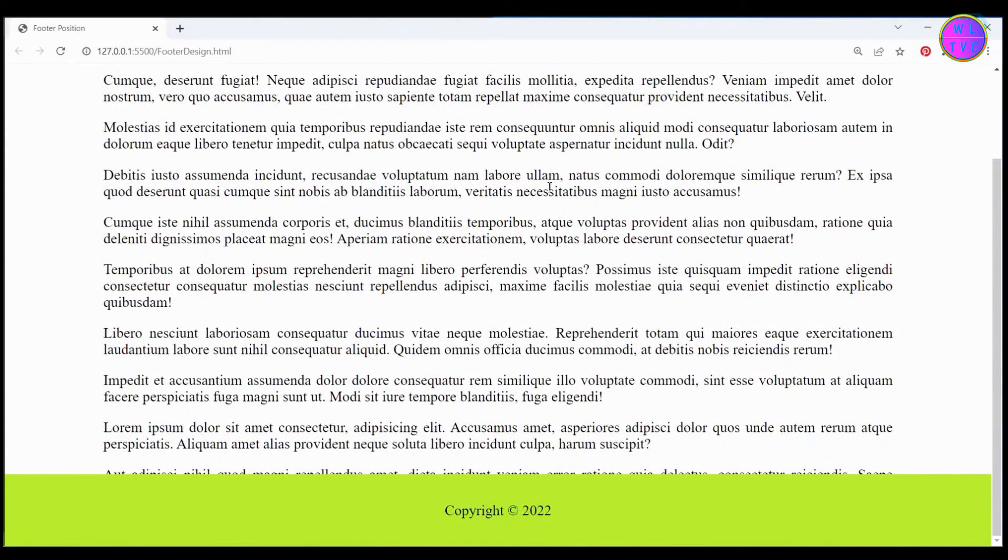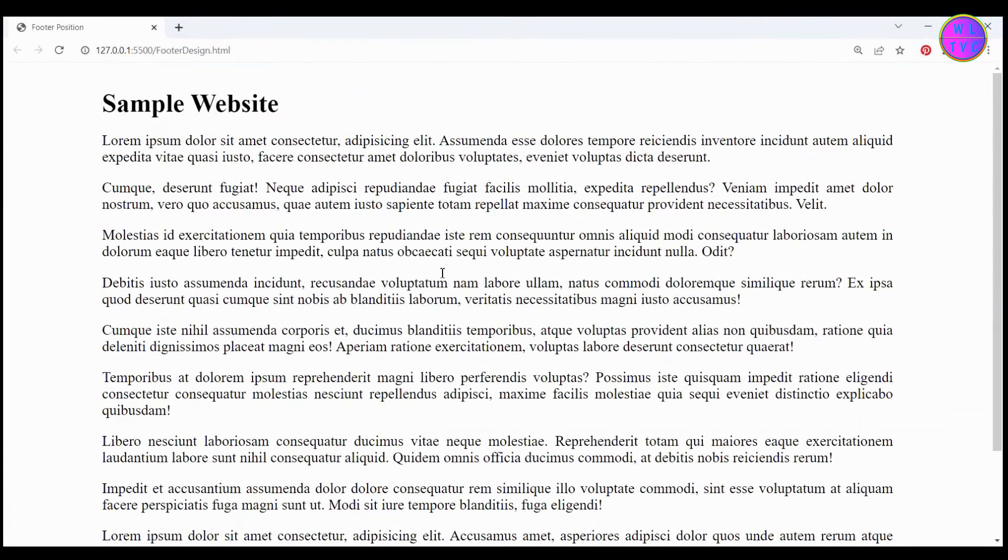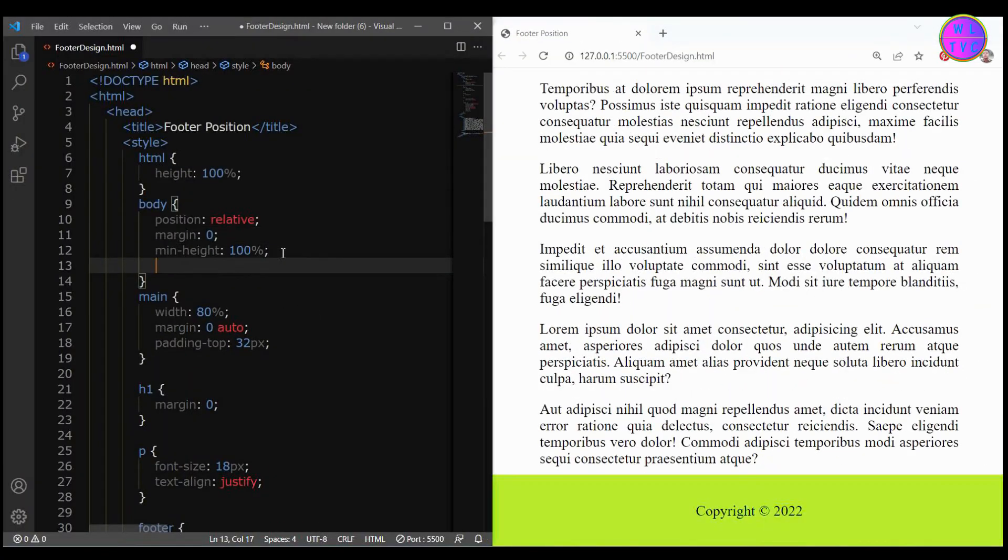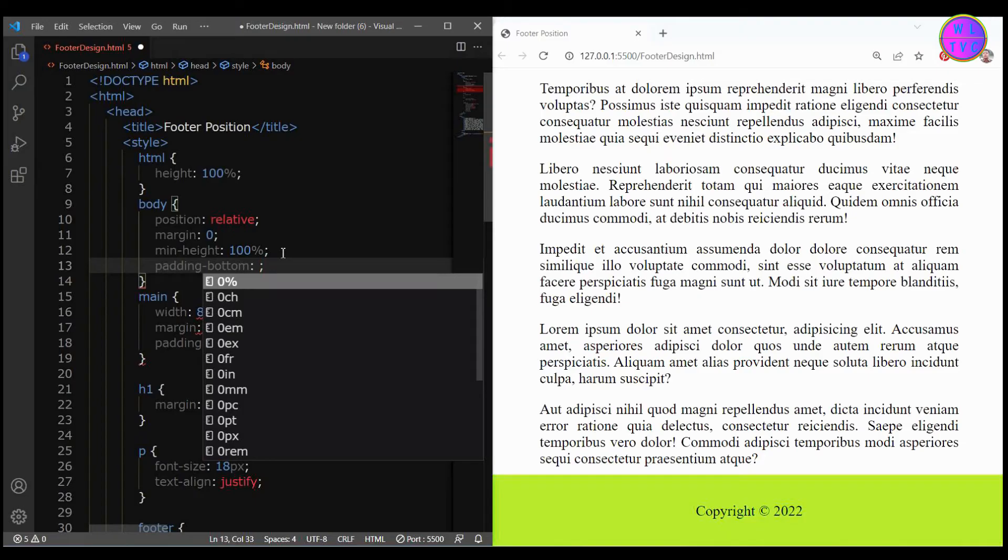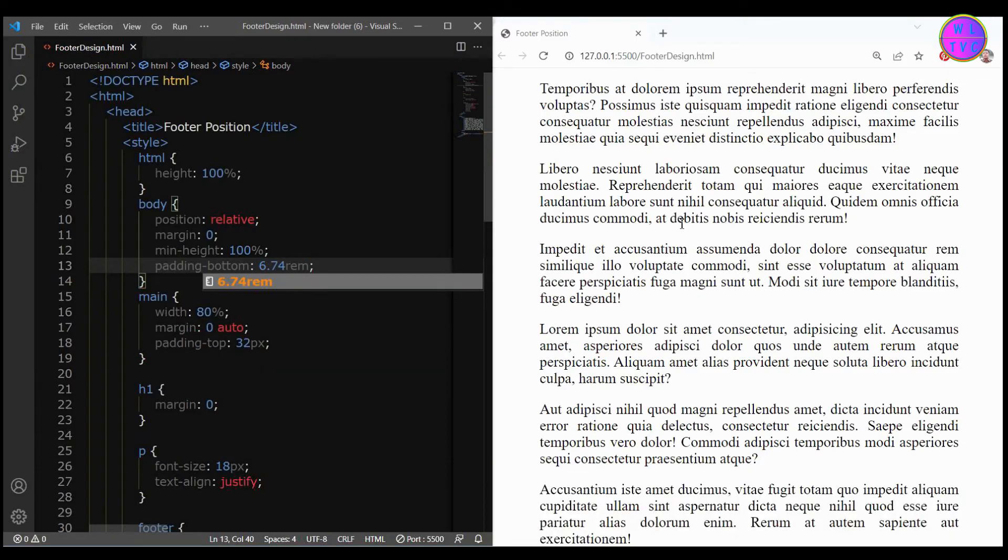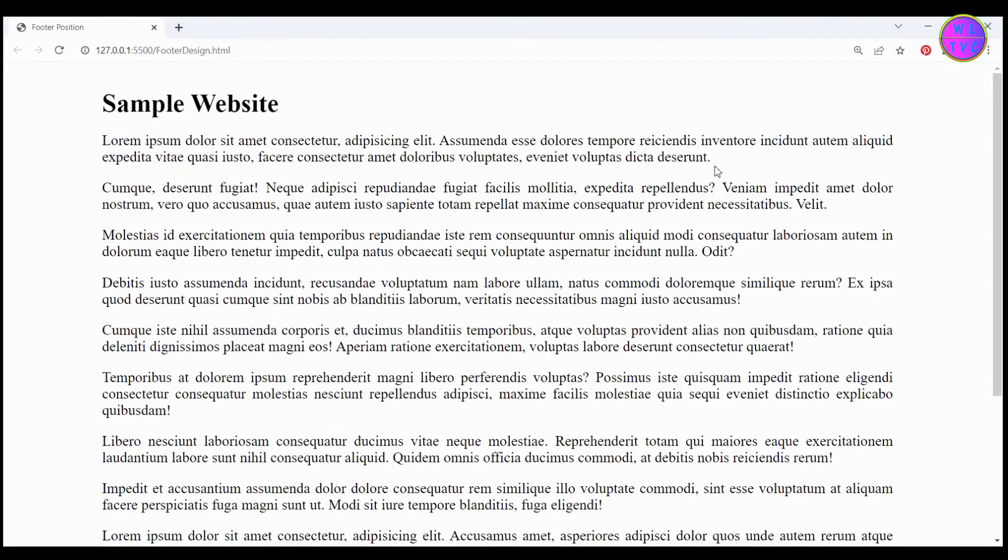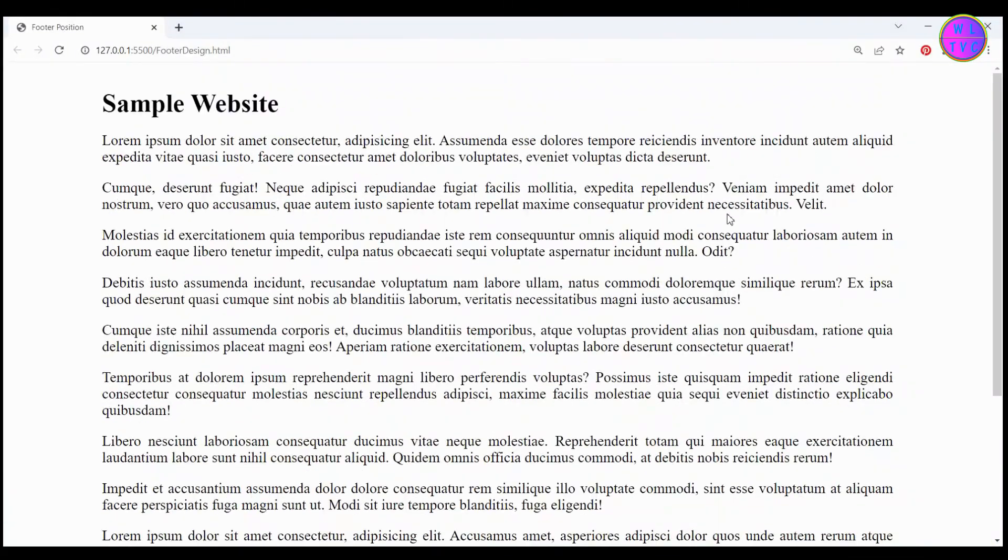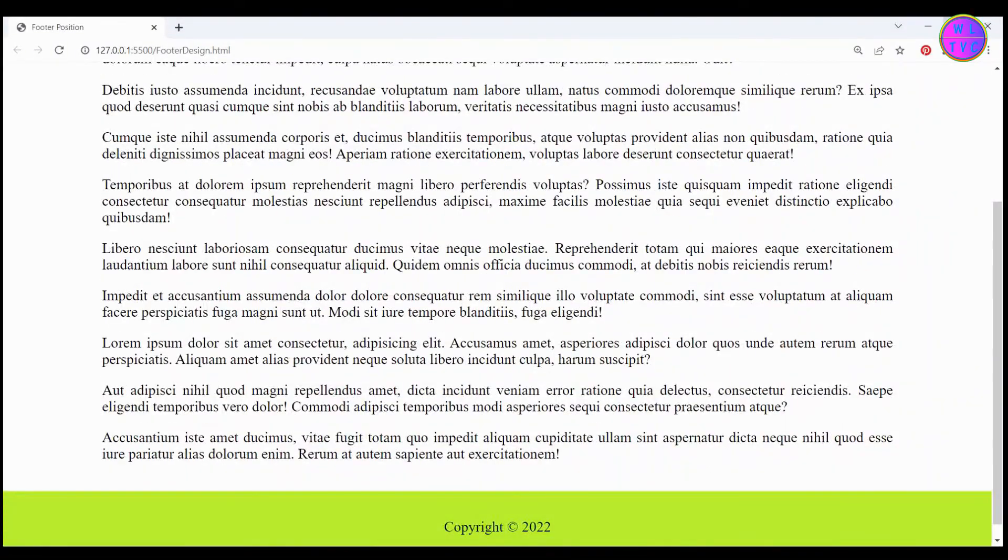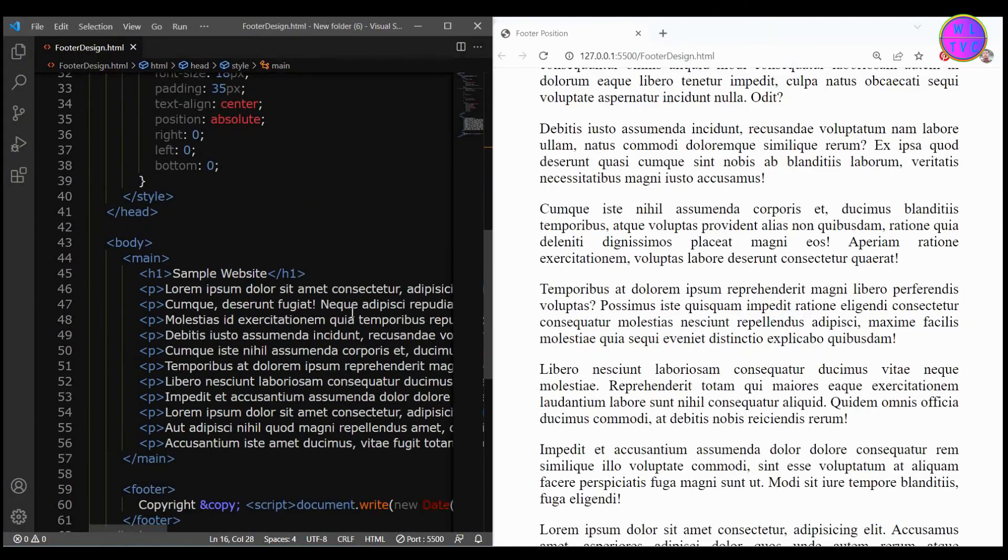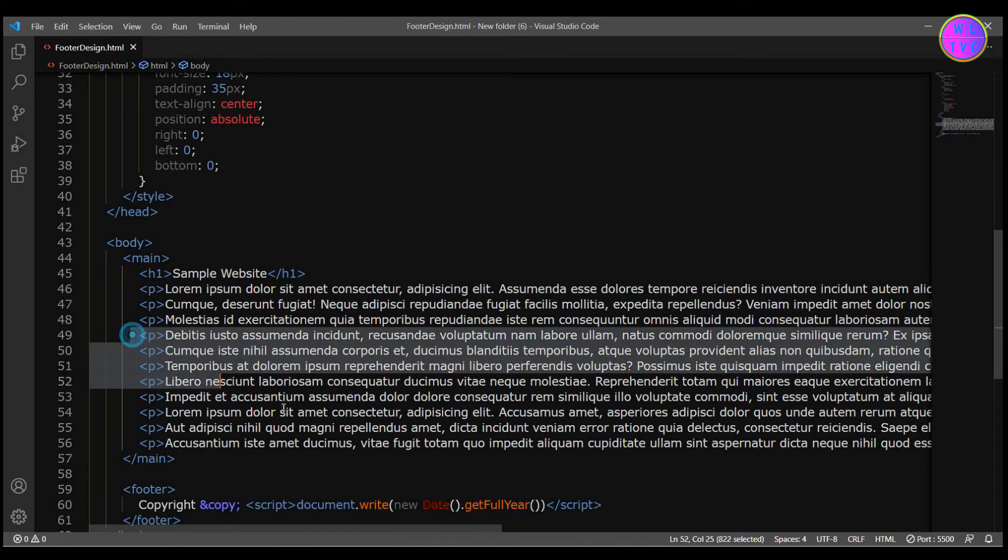Let's increase the space below the content. Add here padding bottom 6.7 rem. The footer looks okay now but if we reduce the content there is a similar problem. Let's reduce the content.